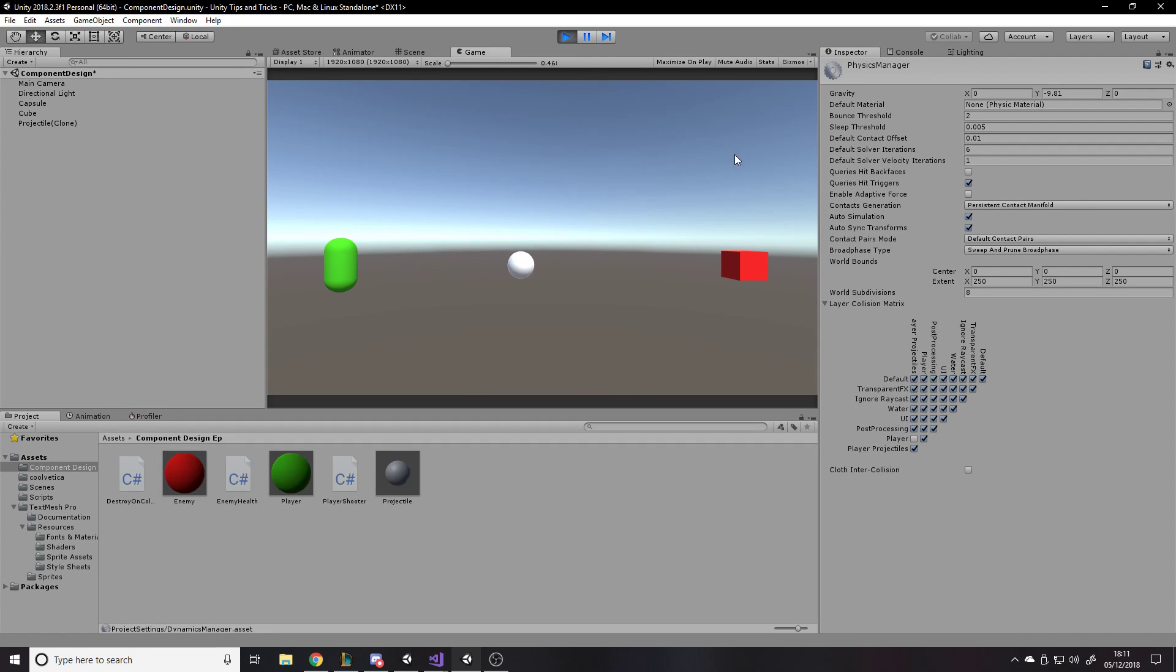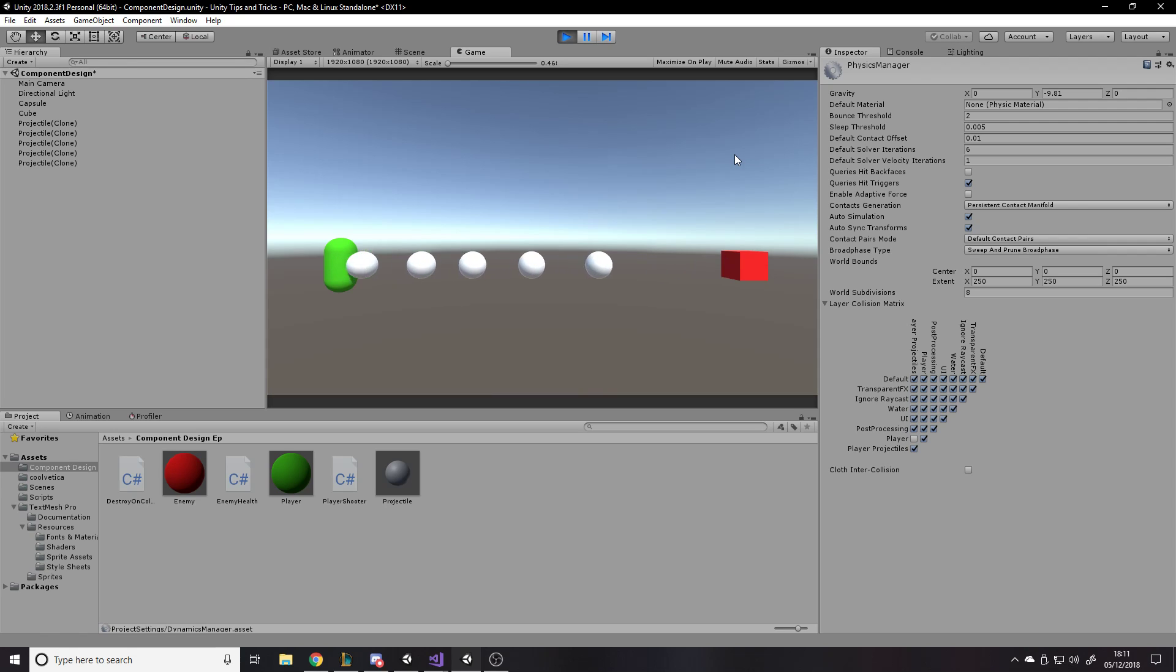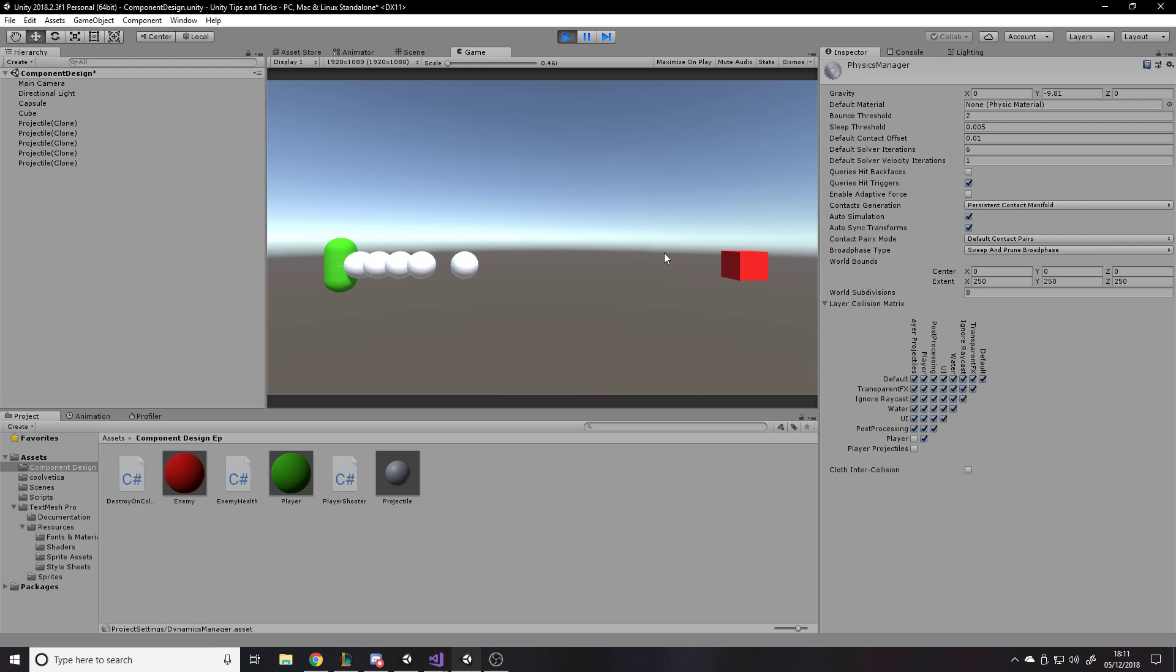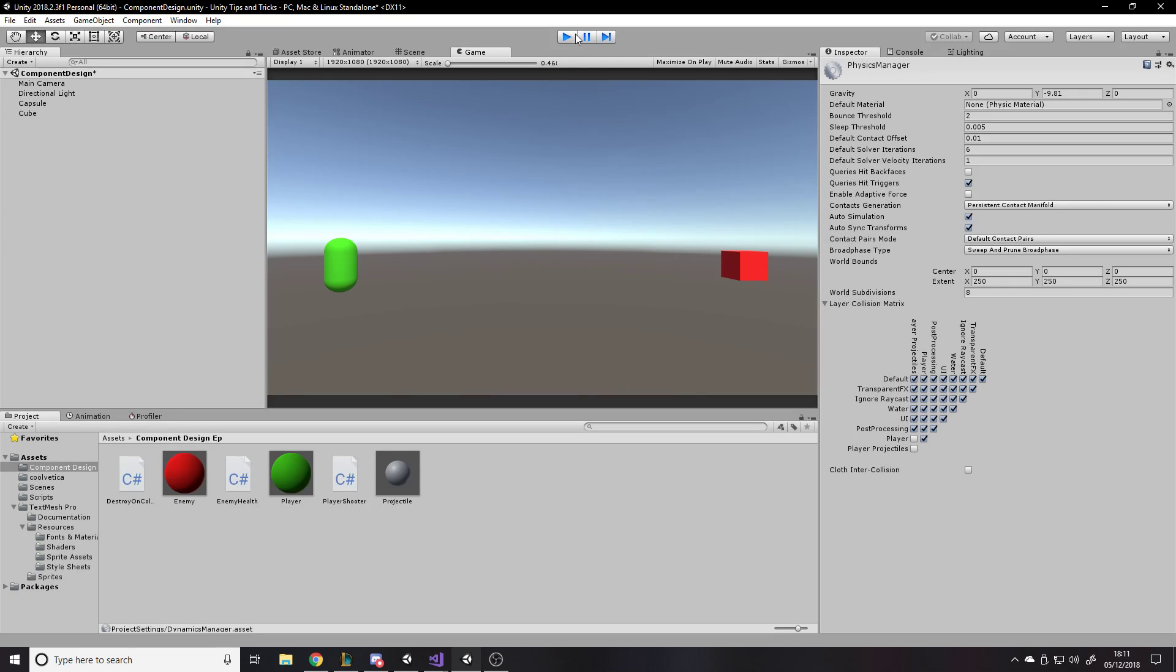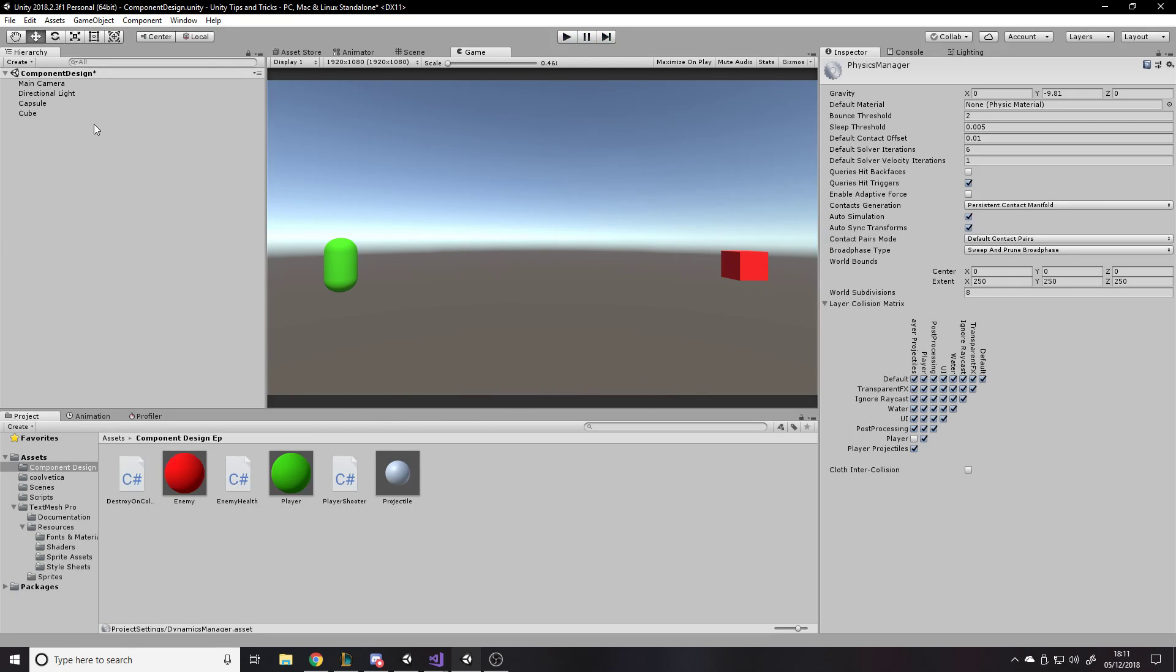We don't want player and player projectiles to collide. So that should work. There you go. So you fire off your projectile, hit something, gets destroyed, right? Pew, pew. With even they hit themselves. So you could even go here and say, we don't want player projectiles to hit each other. So you could actually have that as well. Pew, pew, pew. Okay. So that's that.